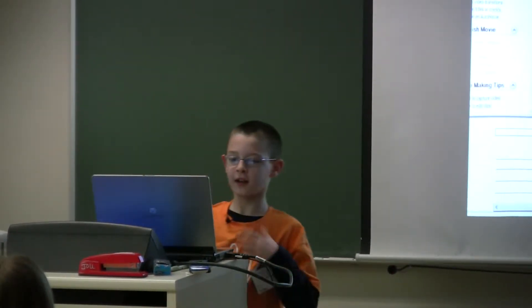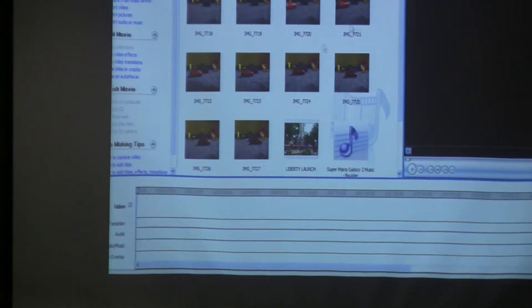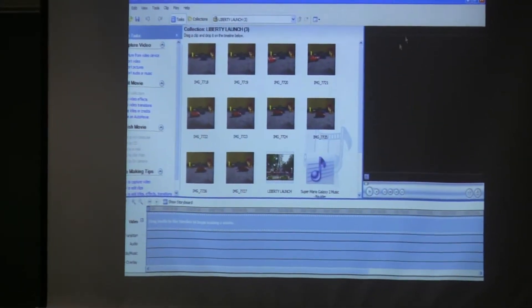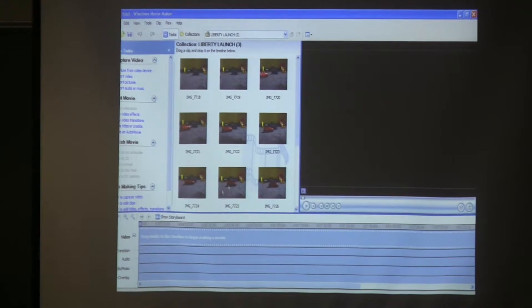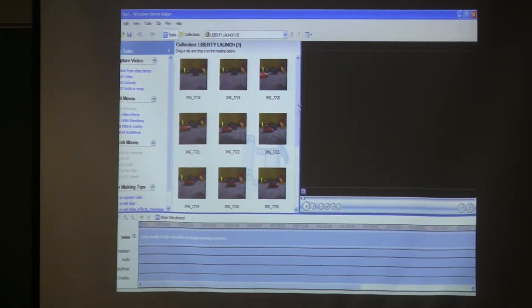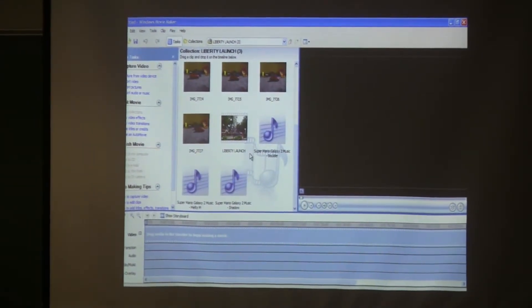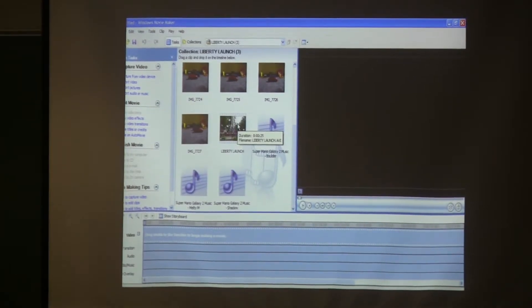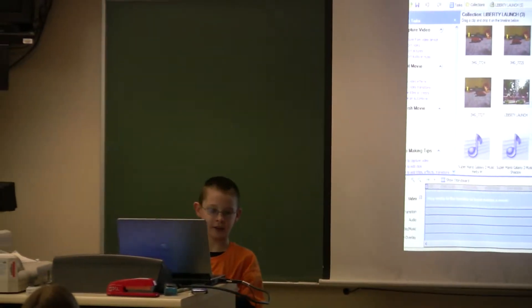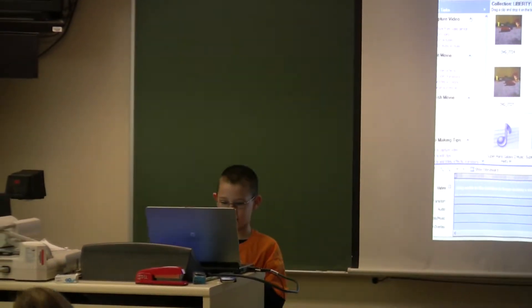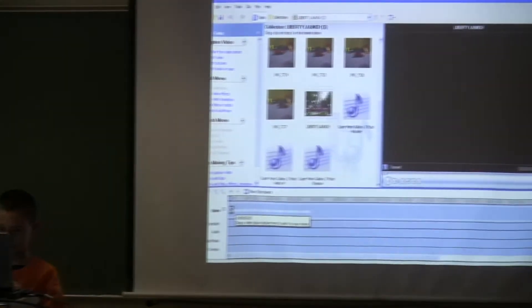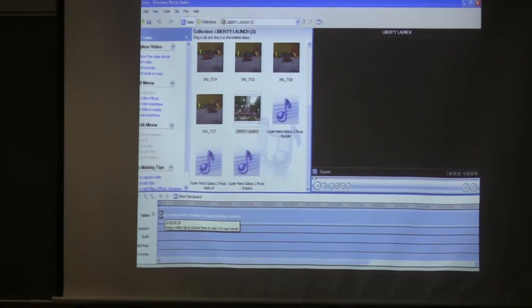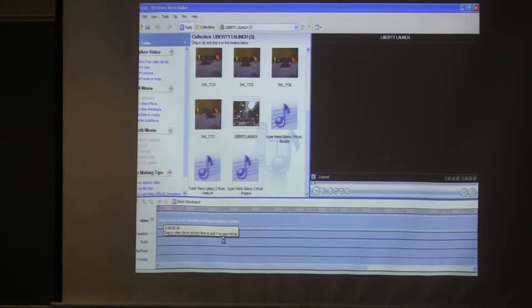This is Movie Maker. When you first start it up, if you've already loaded things, they would already be here. You can also make this bigger if you want to see the preview bigger. First I'm going to show you how to take a video called Liberty Launch which is at Holiday World. You take your video and drag it down here to the timeline which is where you make your movies.